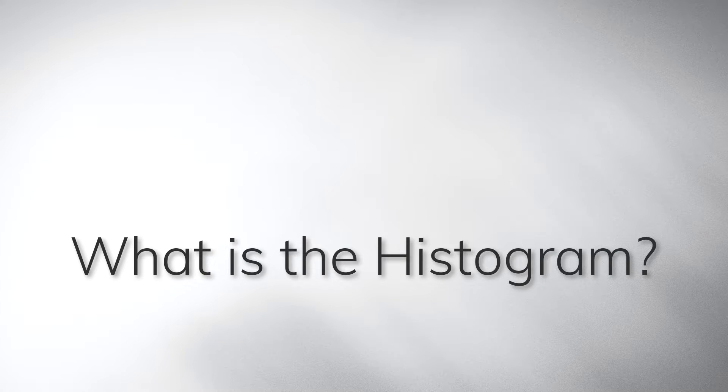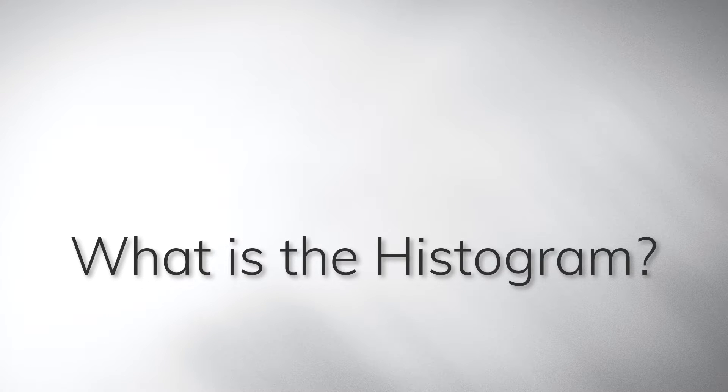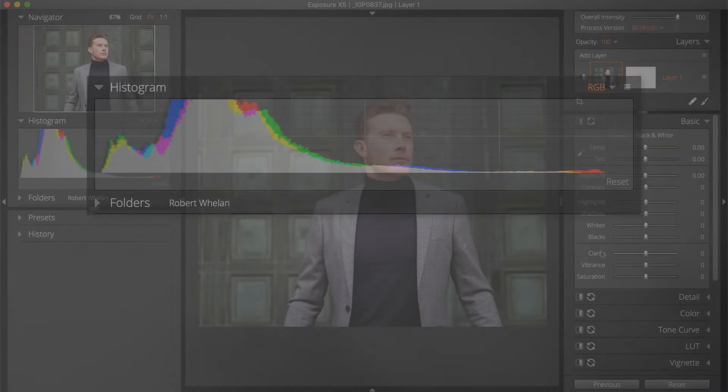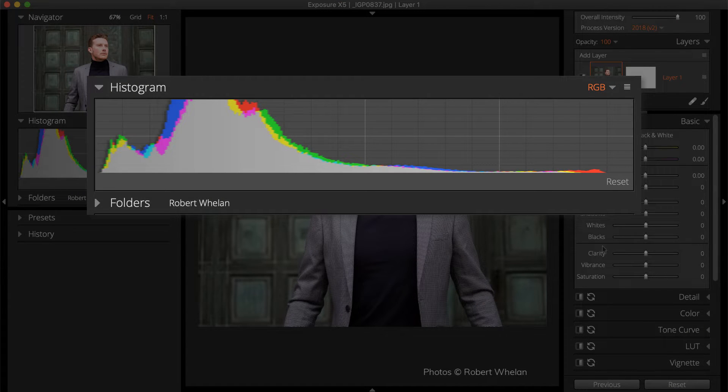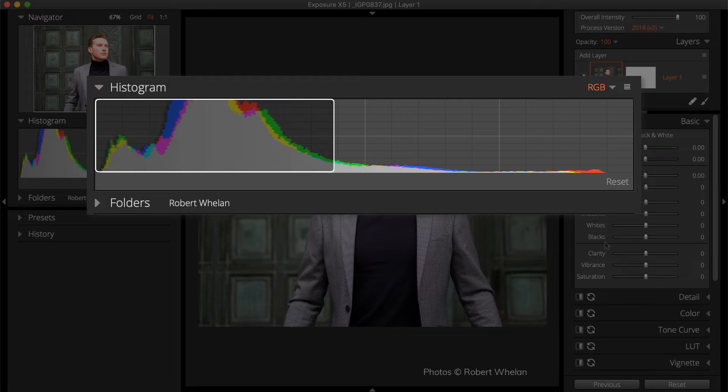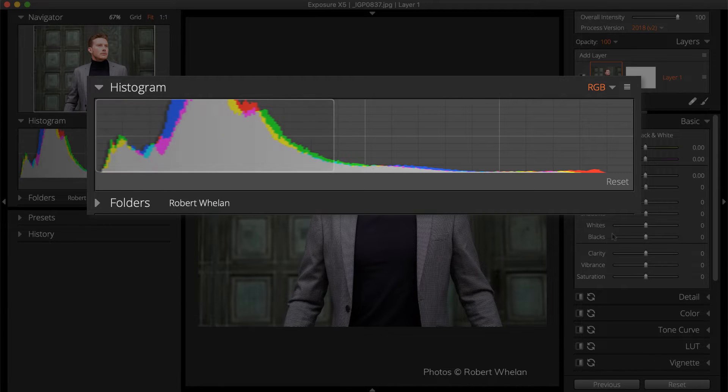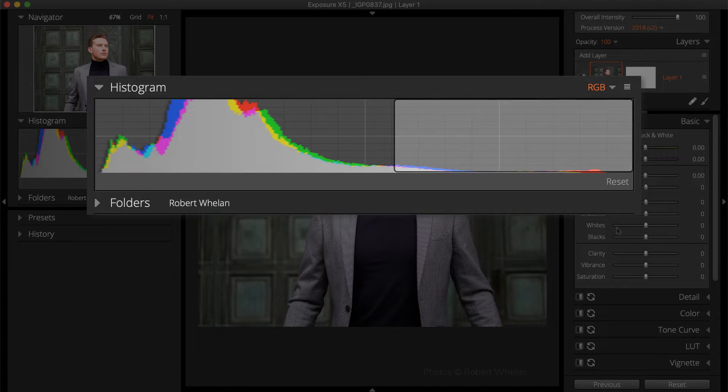The Histogram is a visual representation of the tonal levels in an image. It plots the strength of the tones of a particular brightness in a photograph. The tones range from black on the left of the Histogram to white on the right.